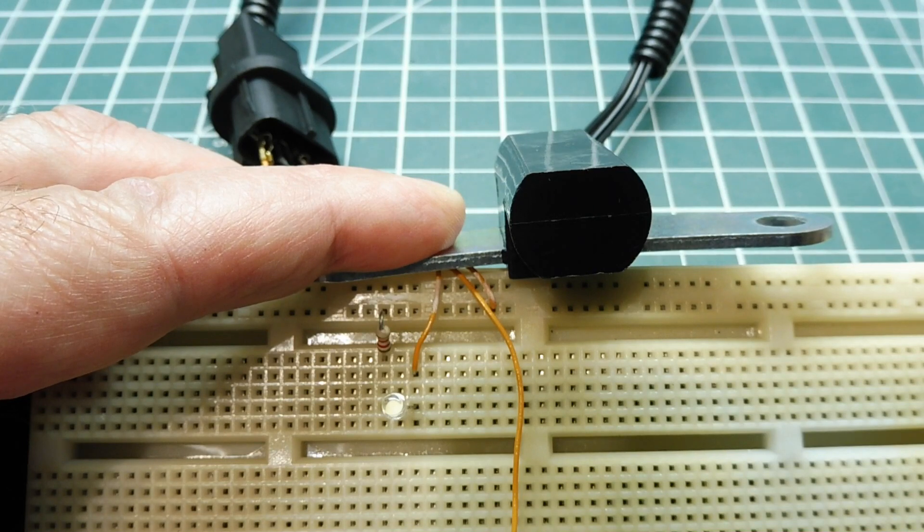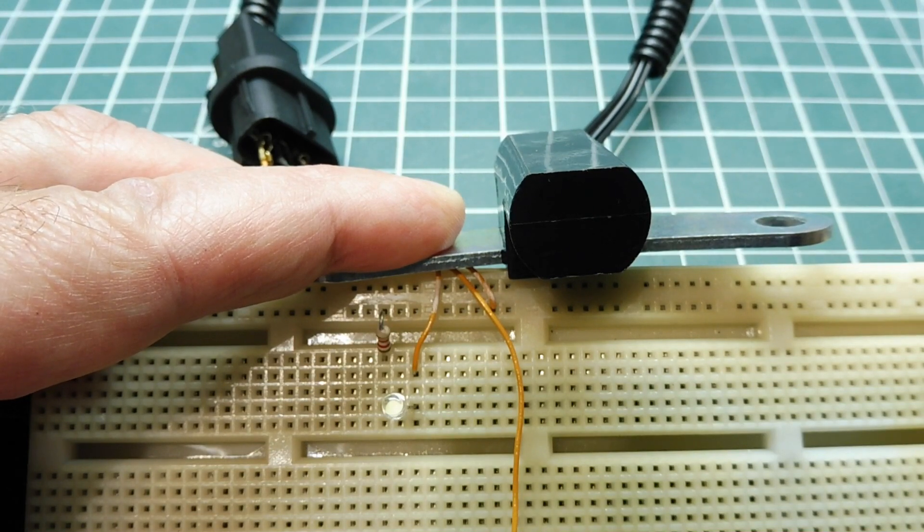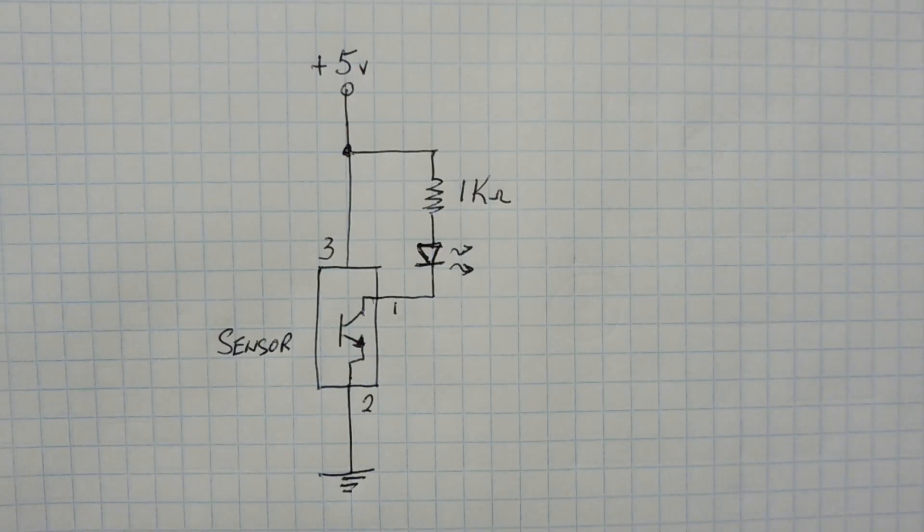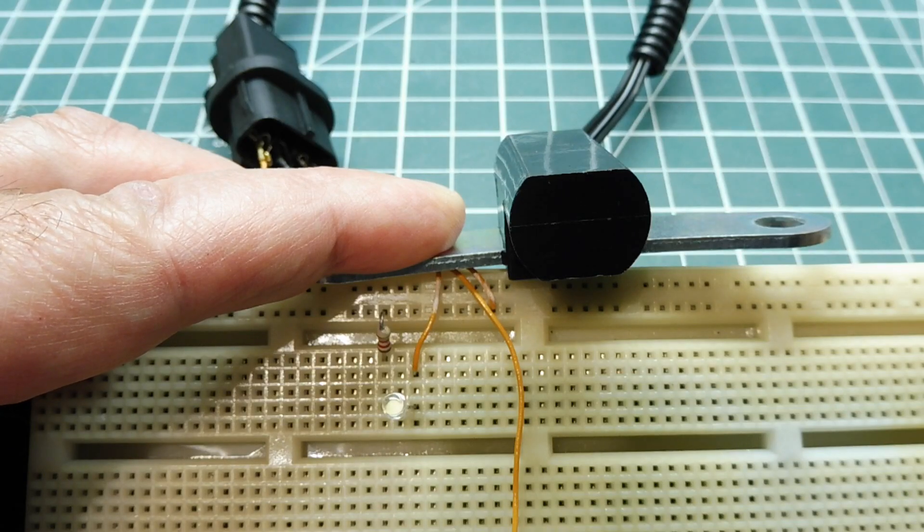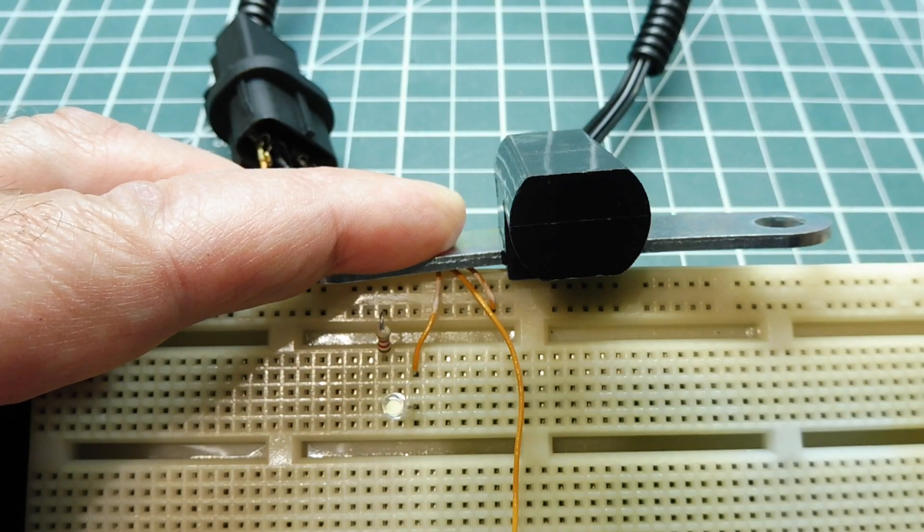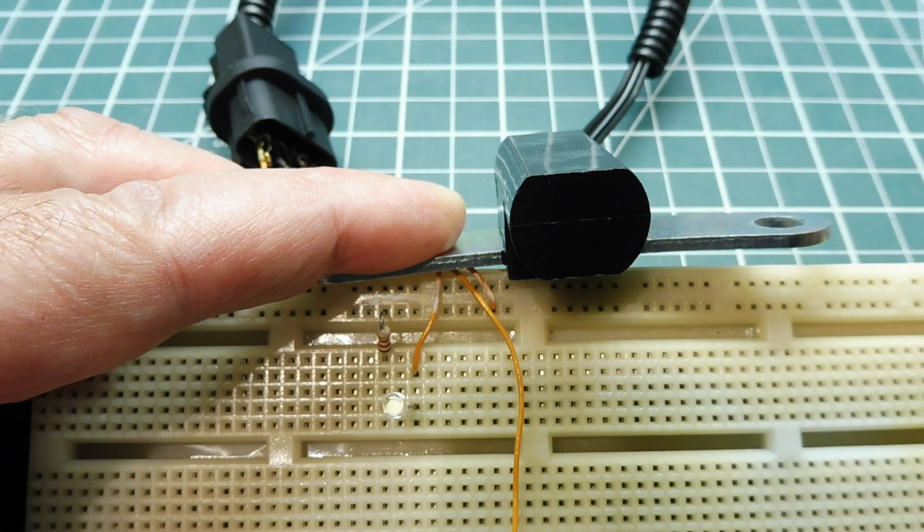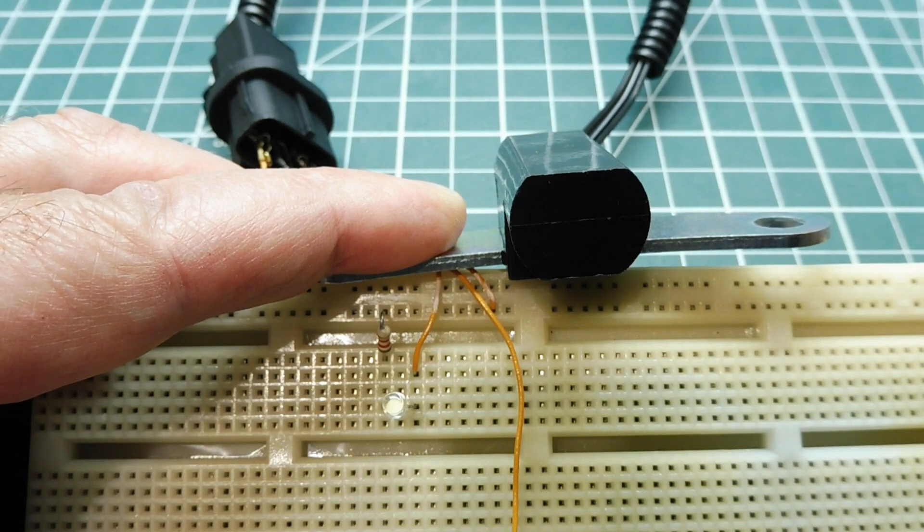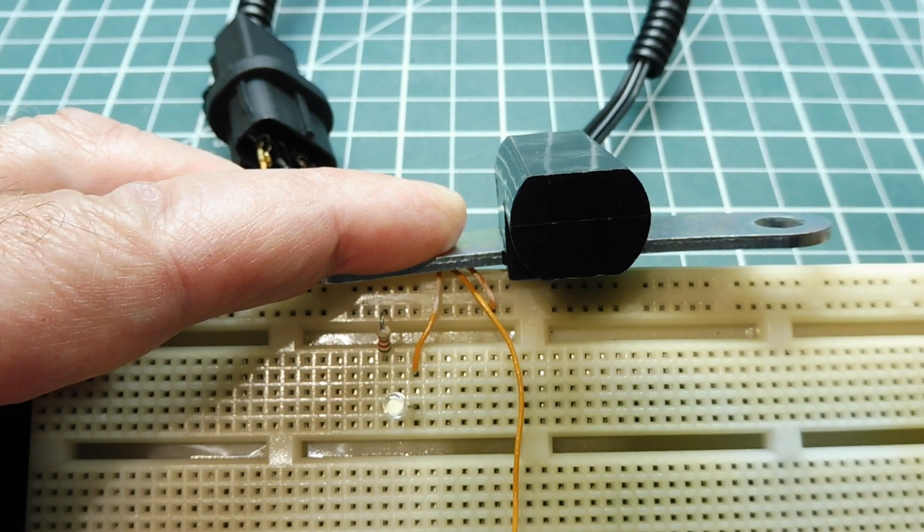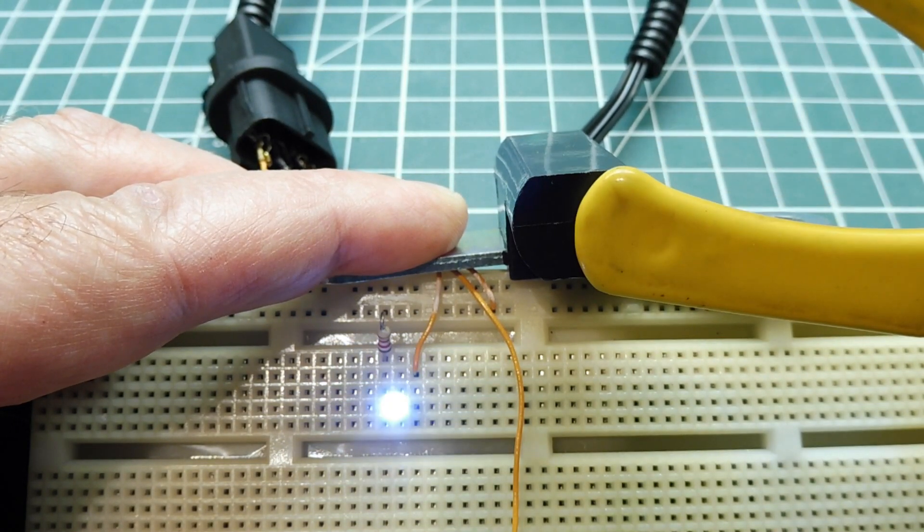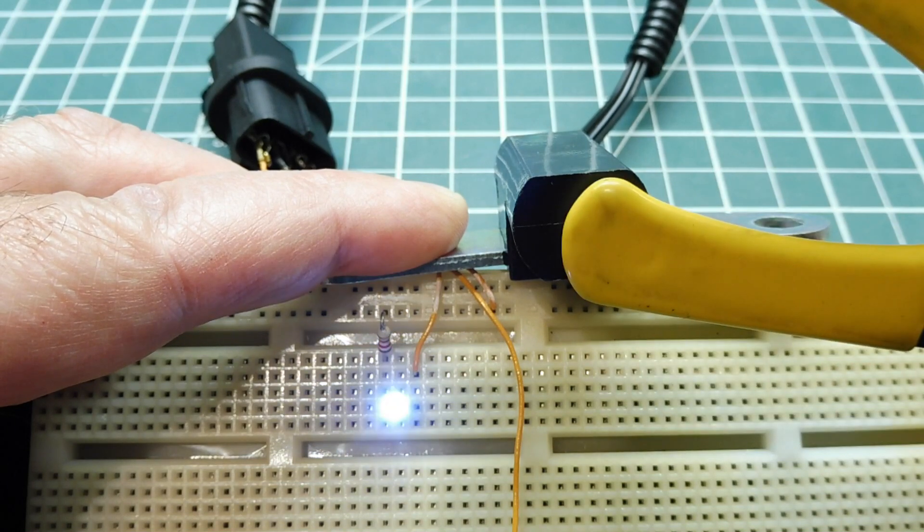I have the sensor powered up with 5 volts. And on the signal output pin, I have a 1K pull-up resistor to 5 volts in series with an LED, as you can see on the breadboard. Now this is the simplest circuit. There's no microcontroller involved. So if I bring a ferrous object up to the sensor, you can see the LED comes on.